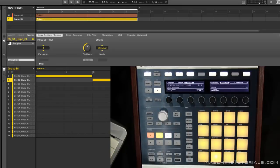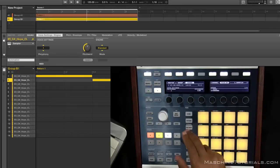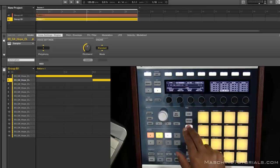So now we got the polyphony set to one and now we want to set the choke group. So to set the choke group you want to go into your pad mode and give it a choke group.